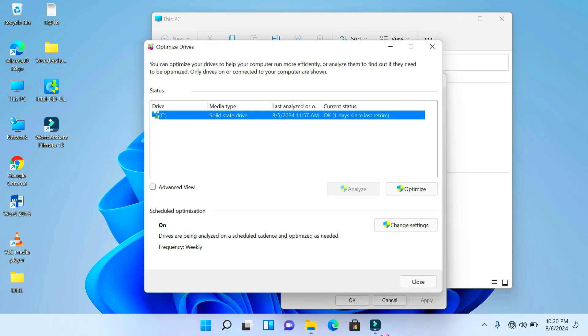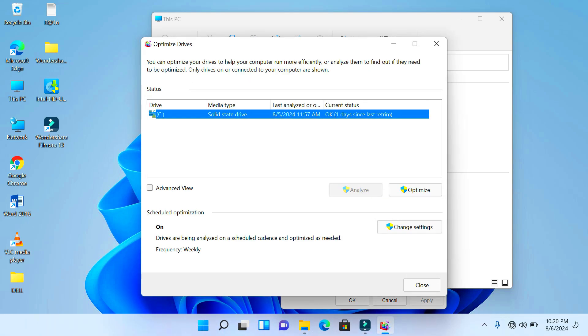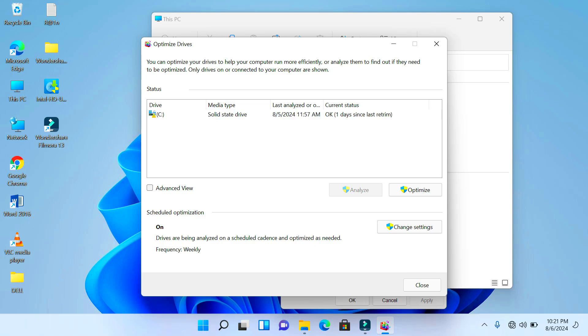Then right here you can see that under Media Type, I have a solid state drive. So my computer has an SSD, a solid state drive storage media type. And so the step is very easy and short.